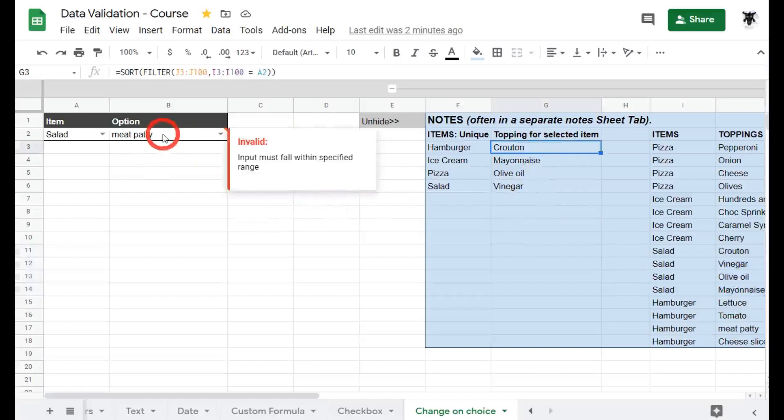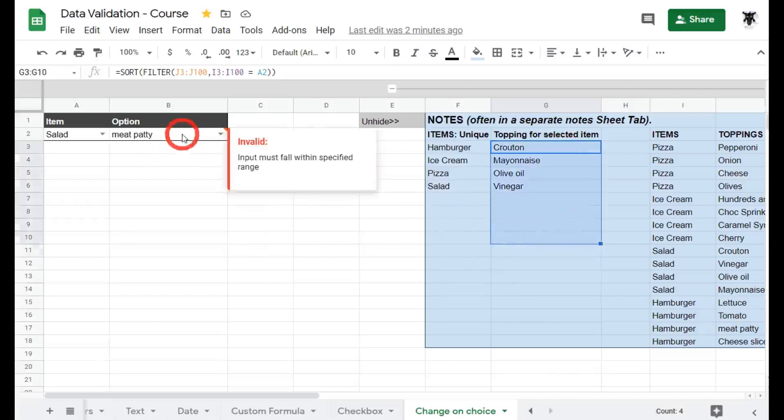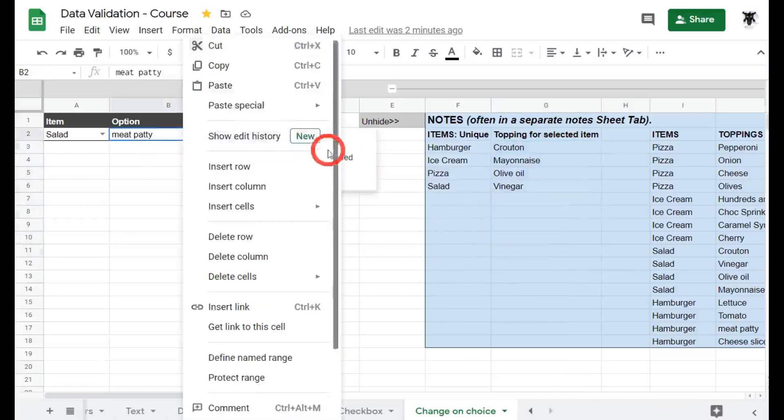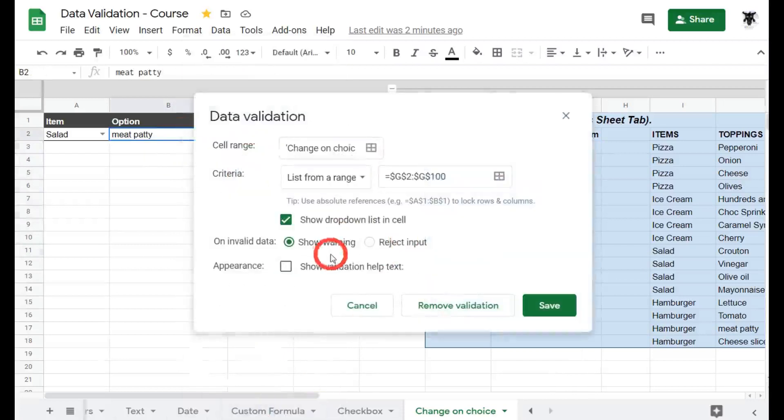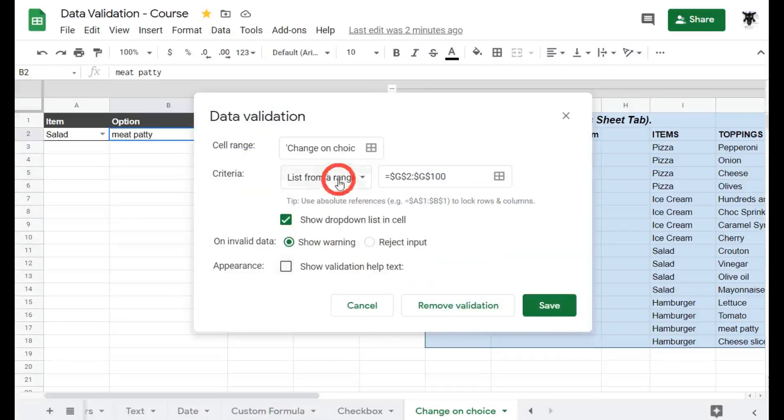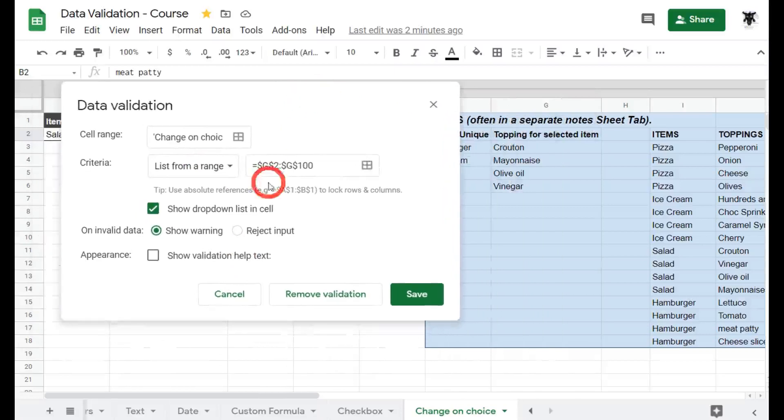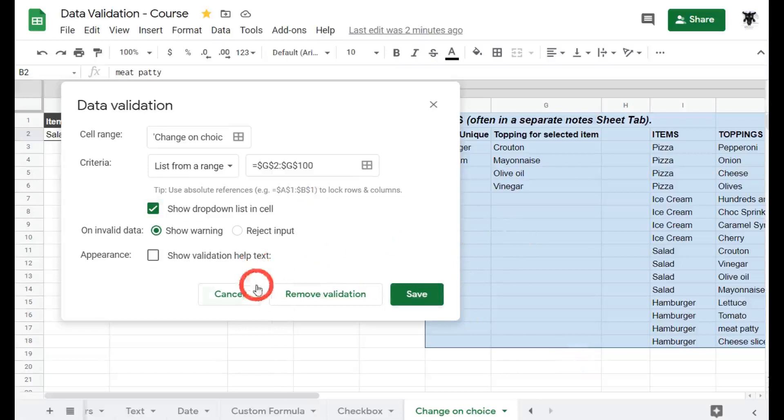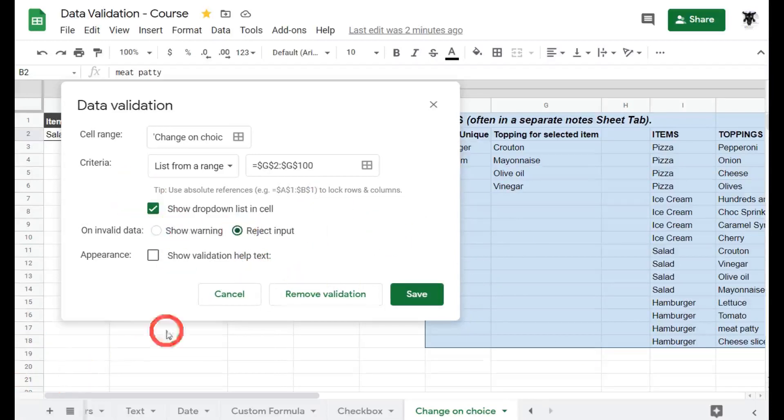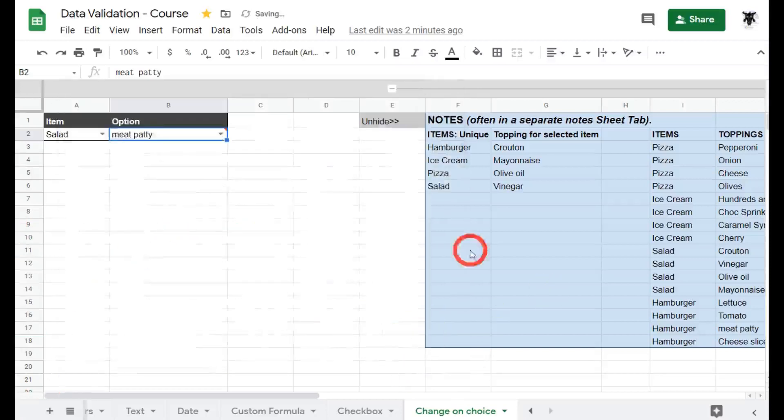To create this options list all we need now is to use our data validation and select these options. So what we do is right click, go down to data validation and we choose list from a range and we select the range g2 and here I've got a bit crazy and selected g100. It doesn't matter, list from range will only select those cells that have values in them and ignore anything else. We showed our drop down list, this time we'll reject the input and show validation help and click save.